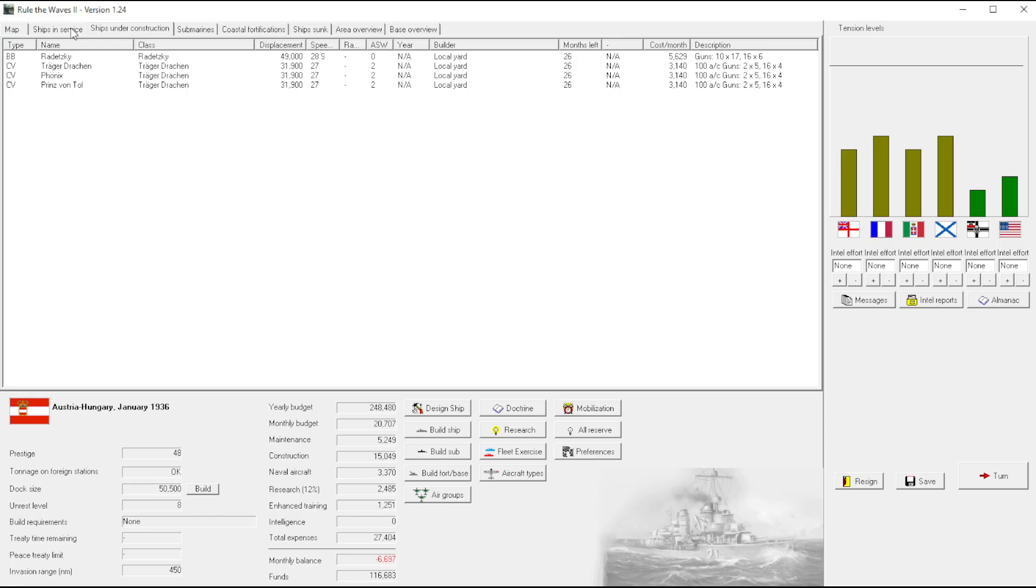Alright, so we have our three carriers. That's, I mean hey, that's better than the one we have right now.